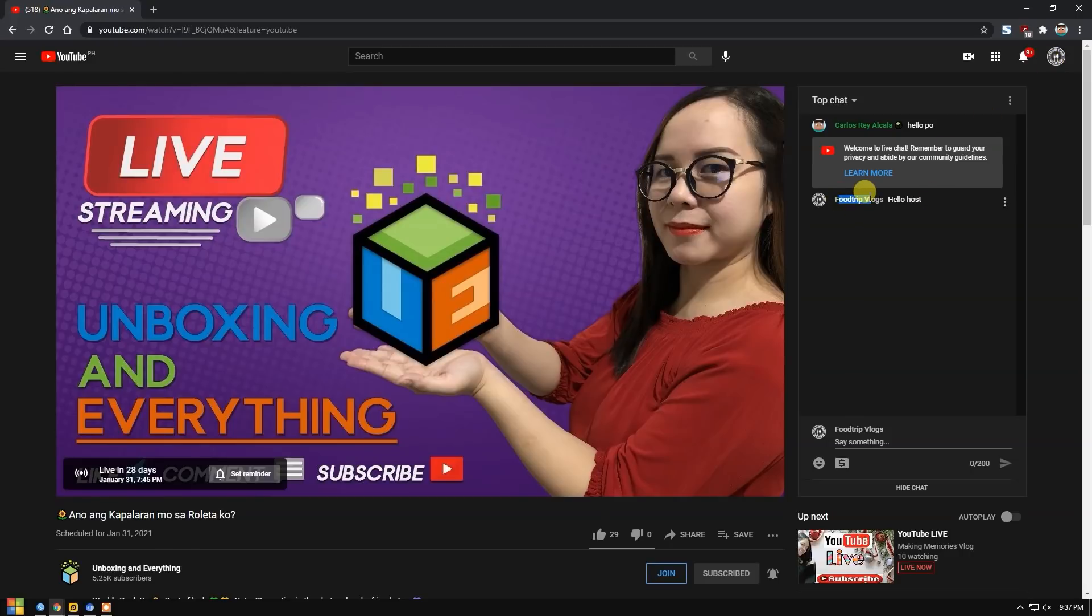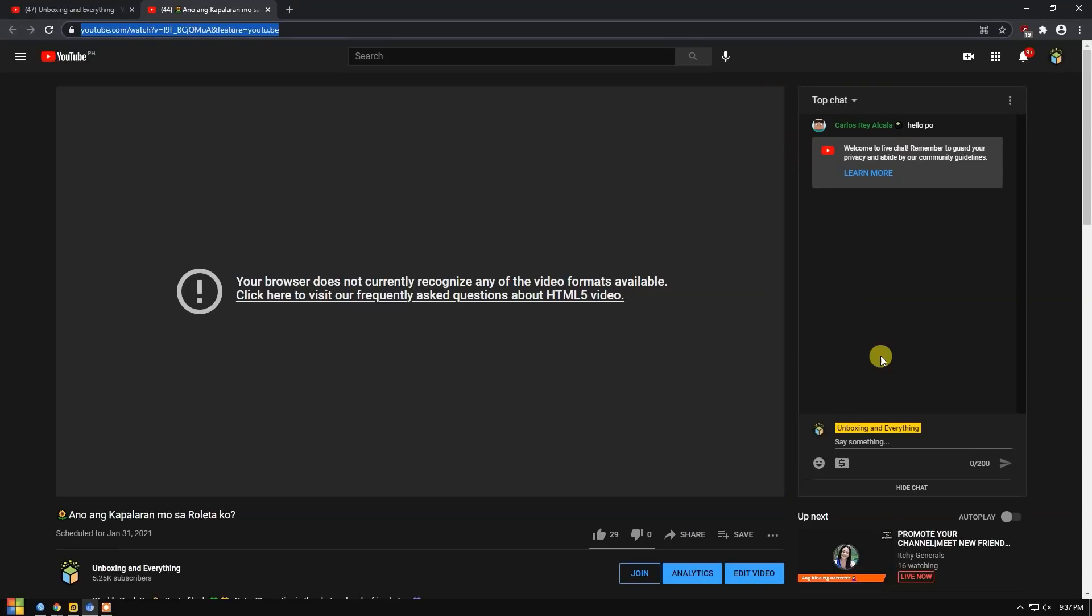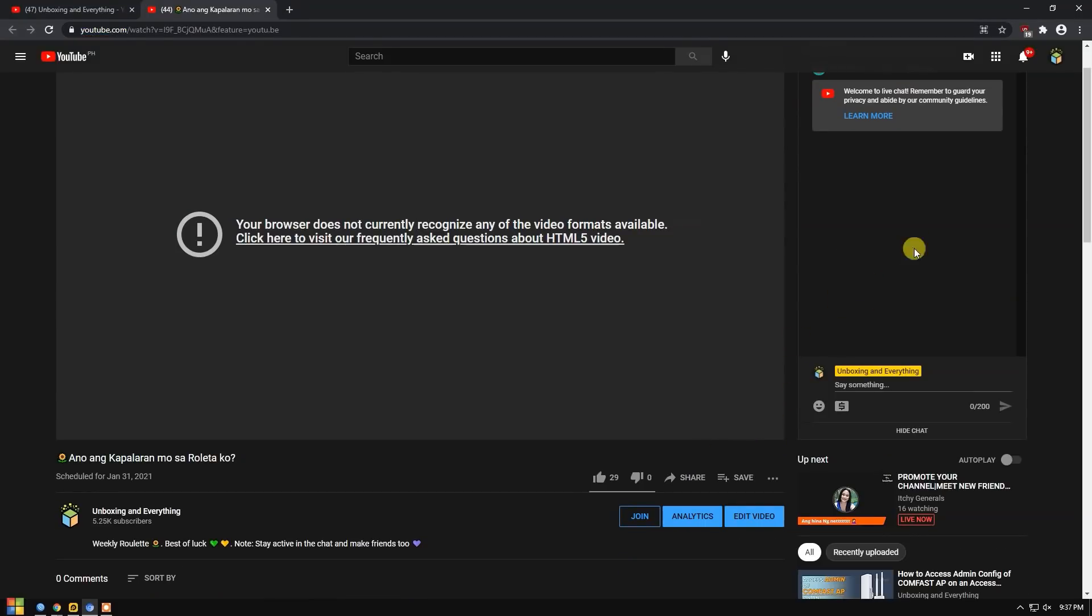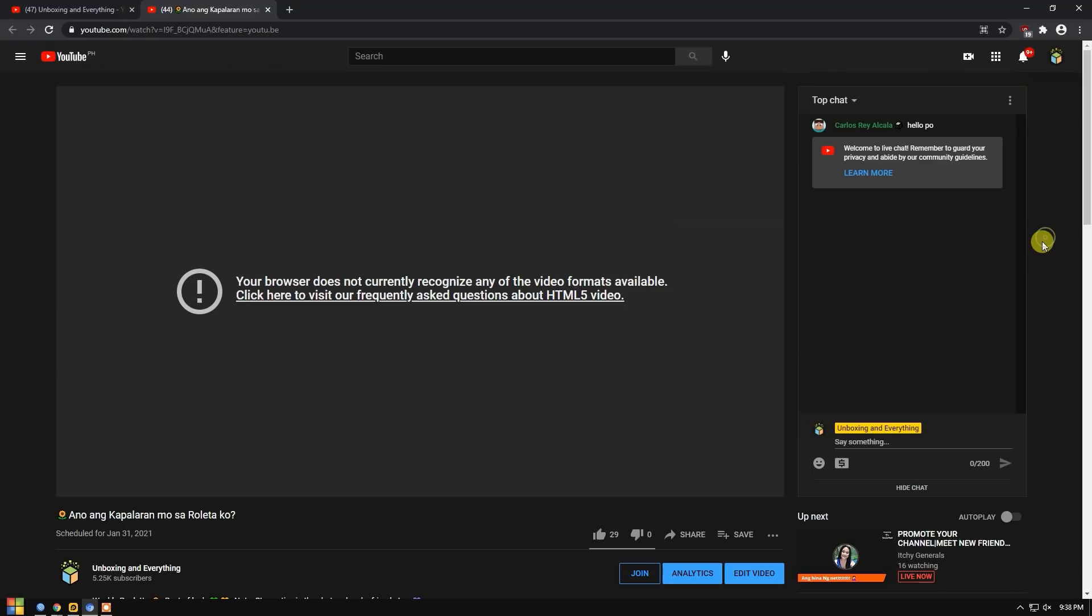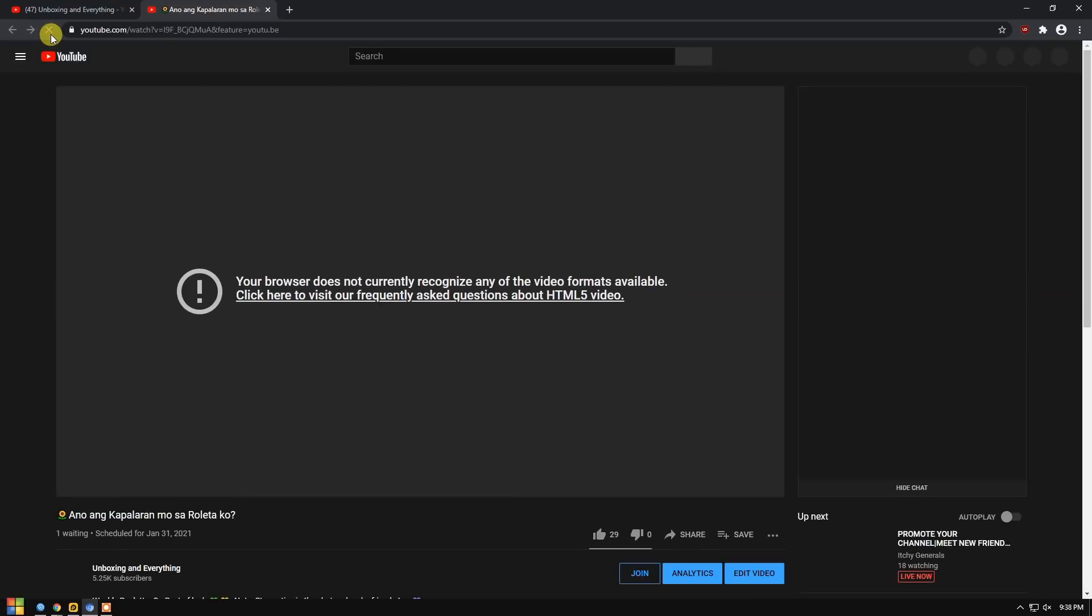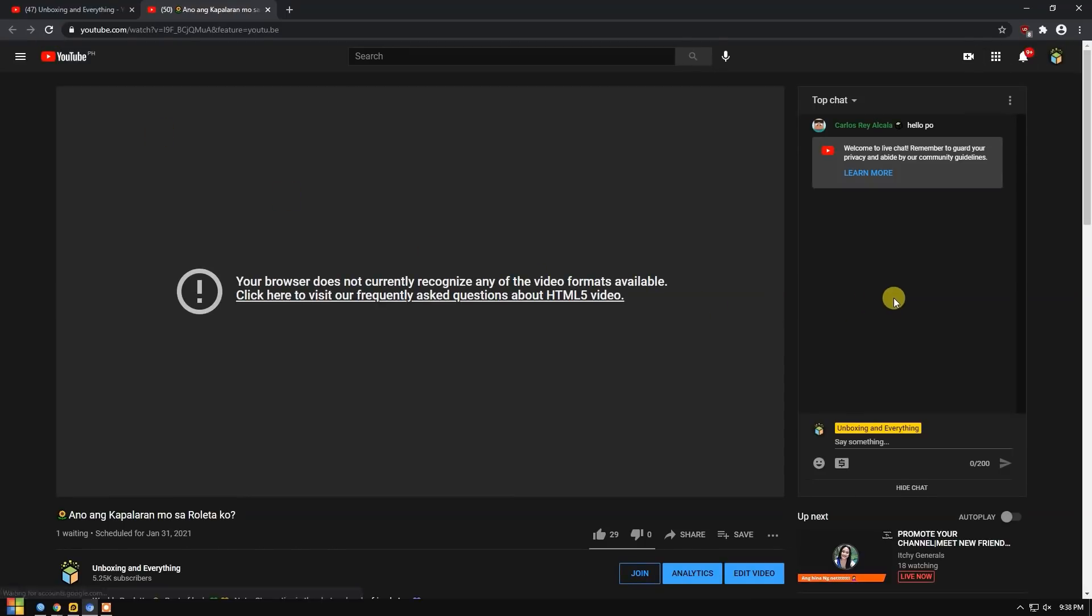Now, we'll check on the main host Unboxing and Everything if the chat from Food Trip Vlogs appears. Do you see it? No. There's nothing. I don't see anything. This is what happens if you are hidden or what they call being a ghost in a live chat.